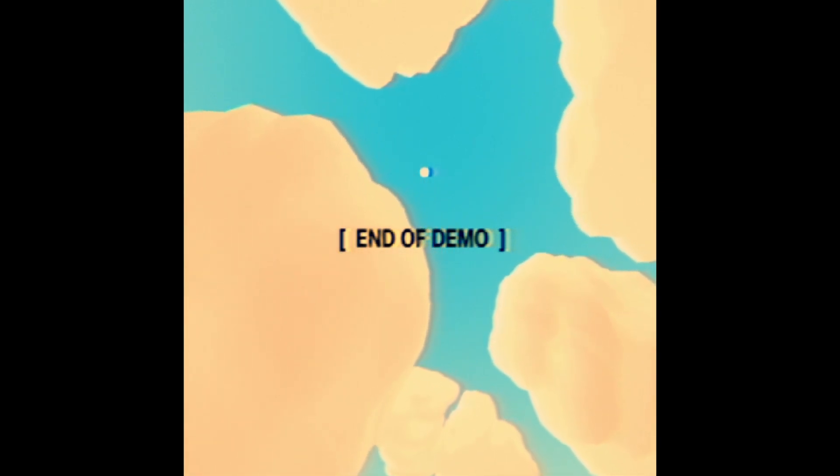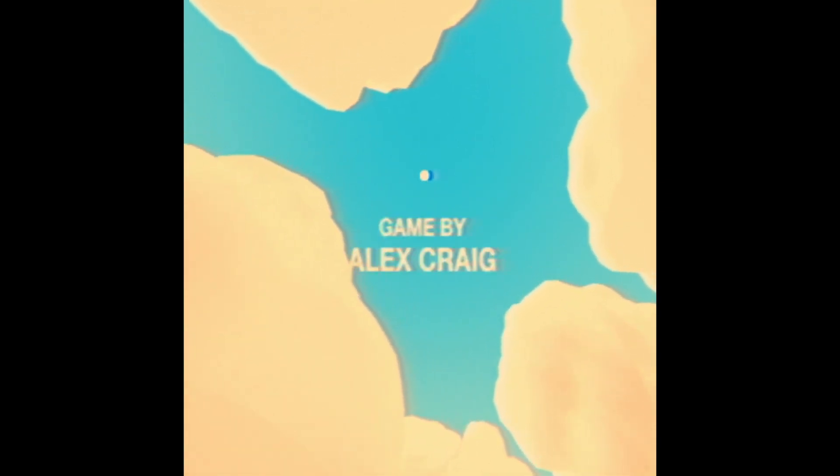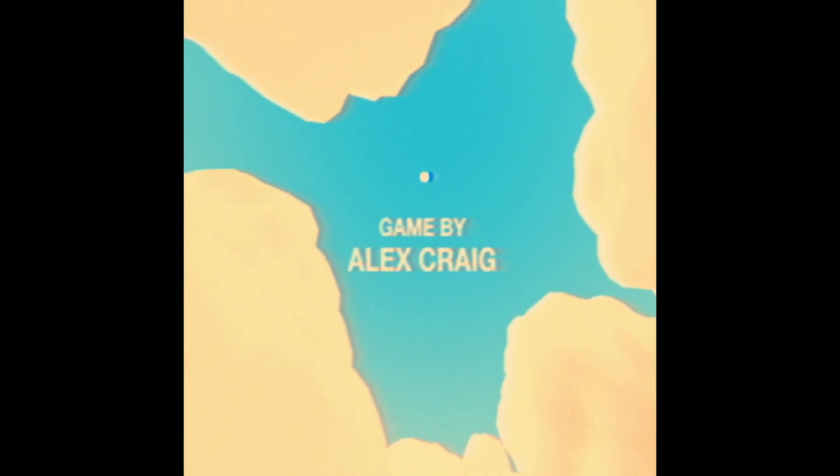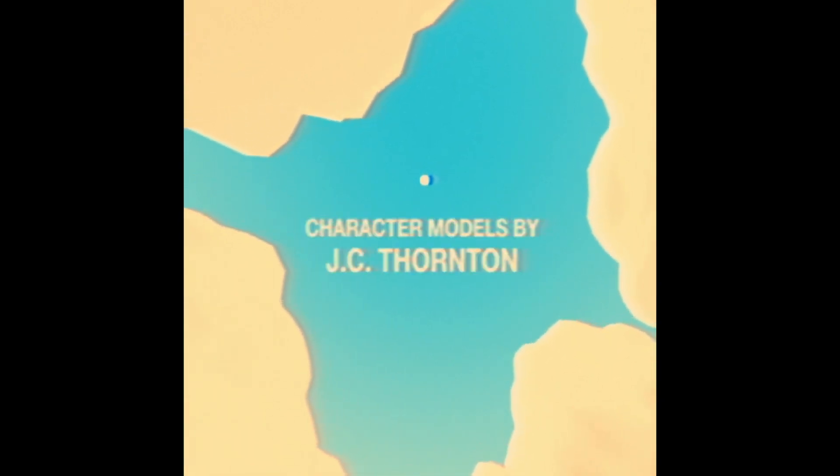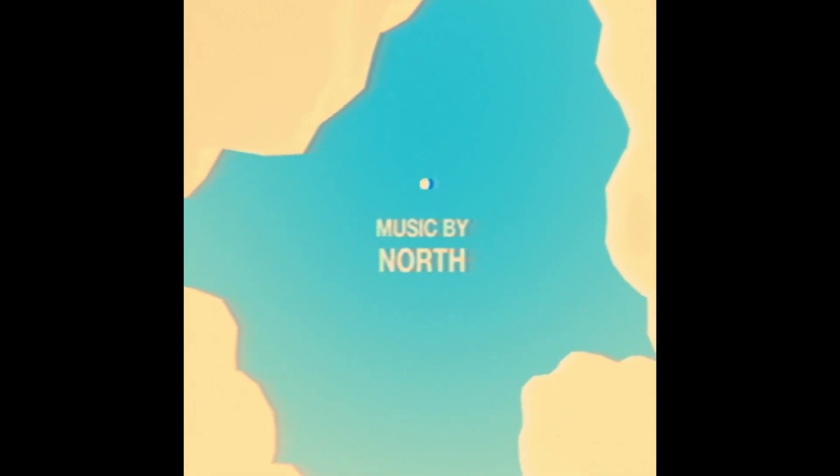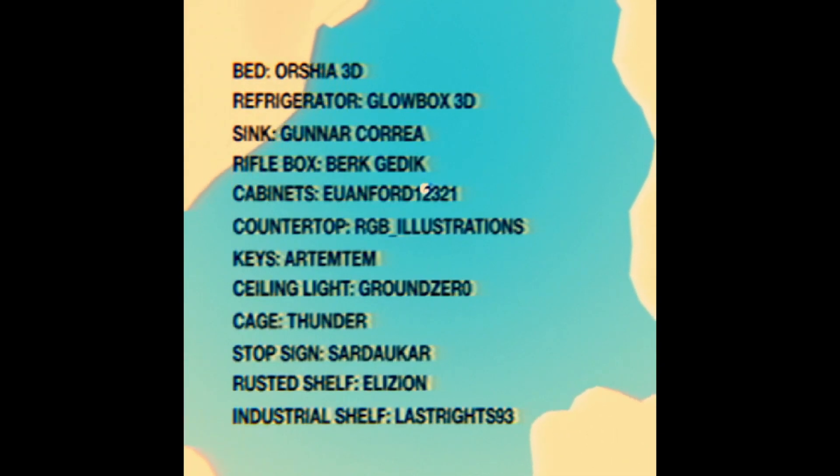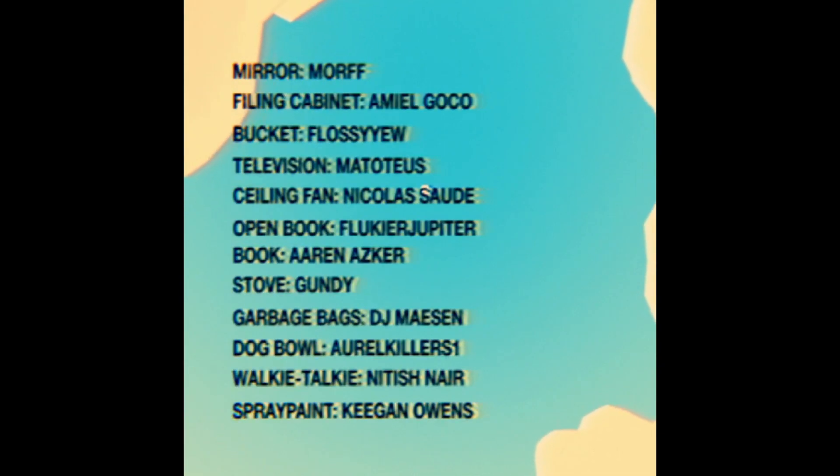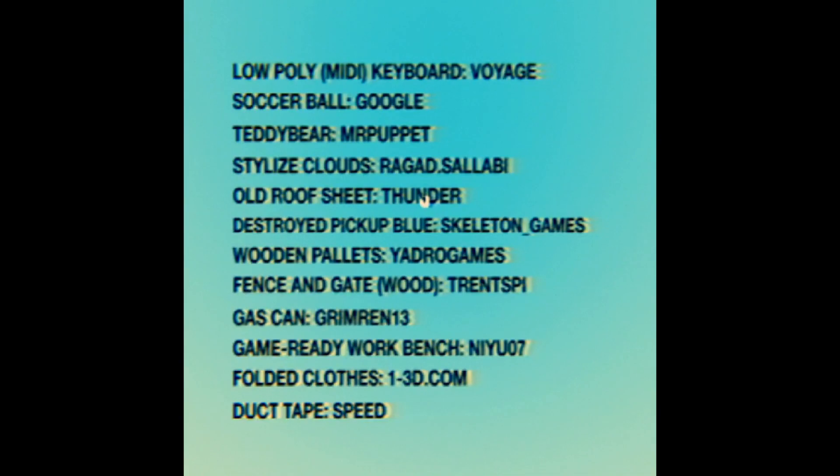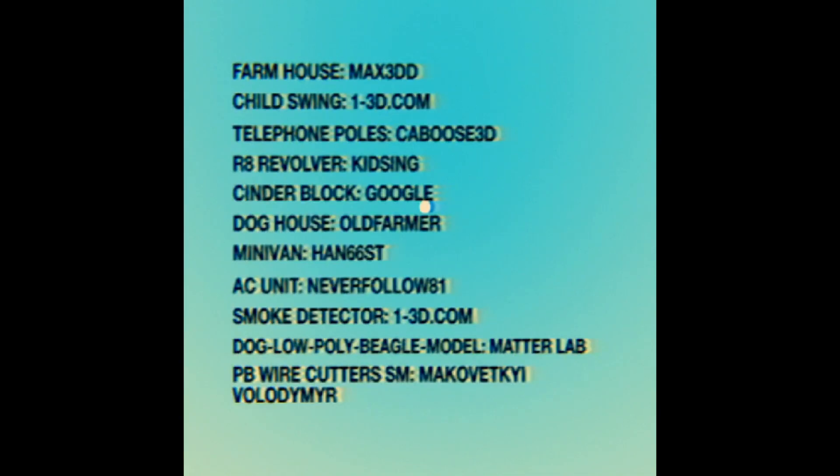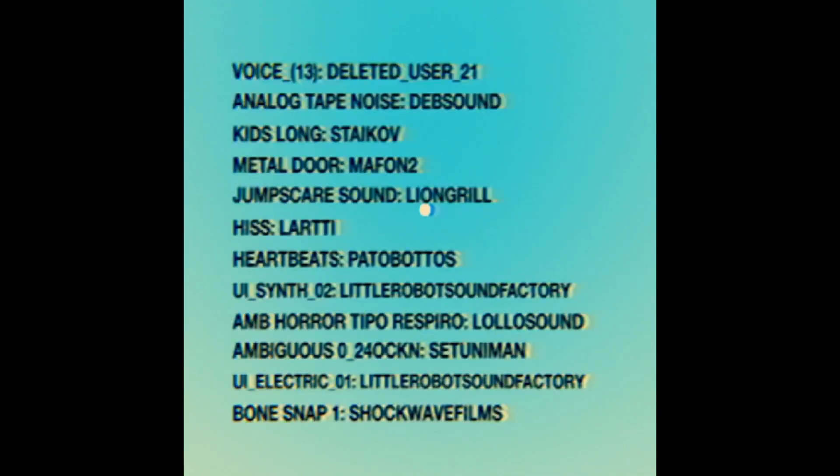End of demo. Now I really can't wait for the full game. This game is actually very good. If you guys enjoyed please do like and subscribe and make sure to go check this game out. It's a very good game, I highly recommend it. I'll see you guys in the next one, goodbye.